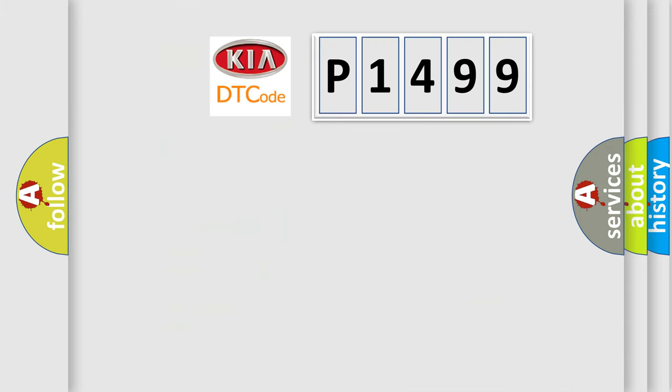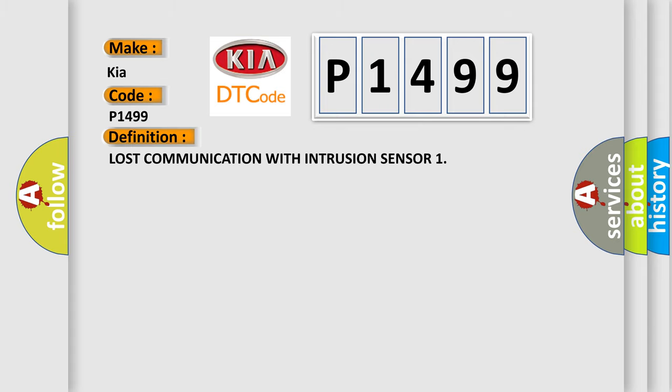So, what does the Diagnostic Trouble Code P1499 interpret specifically for car manufacturers? The basic definition is: Lost communication with intrusion sensor.